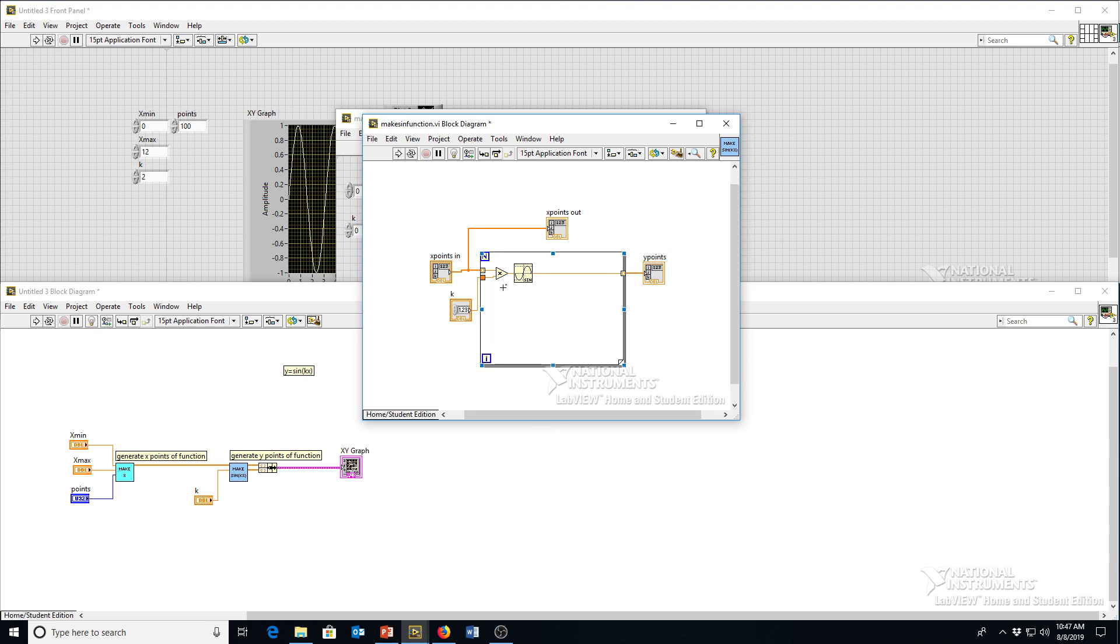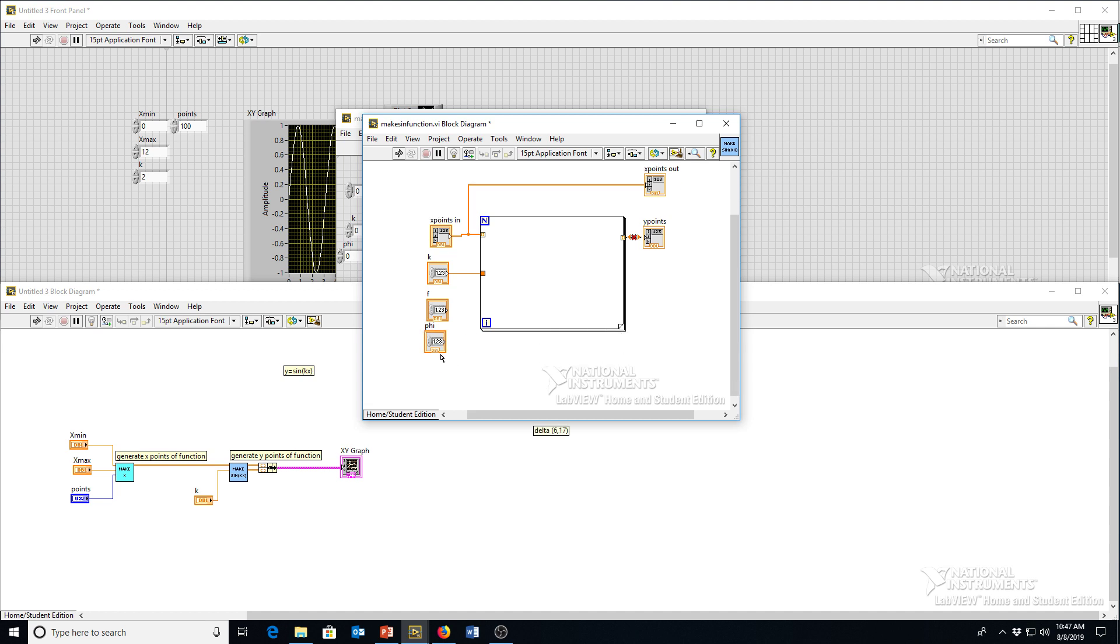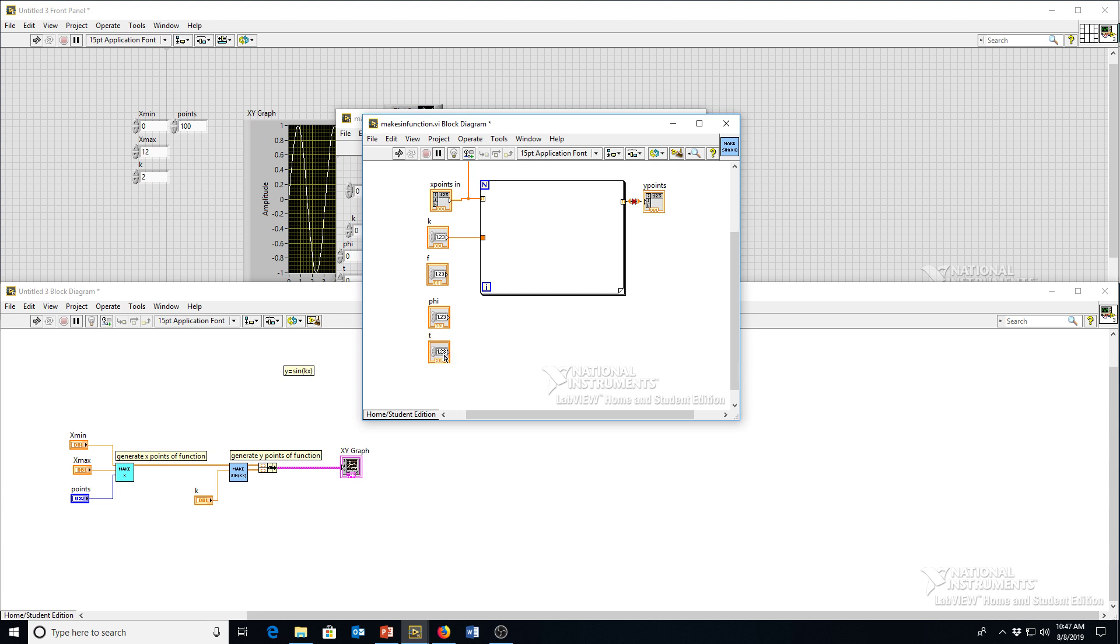It's really useful if there's a lot of inputs, so I'm going to delete that and keep k though. I'm going to add all those other inputs. So we've also got f, we've also got phi, we've got t, and we're also going to need a.